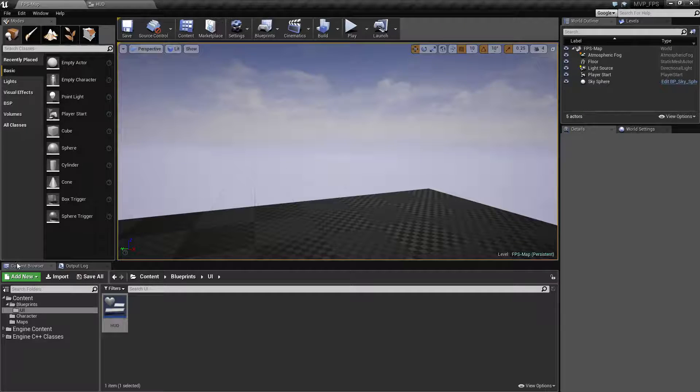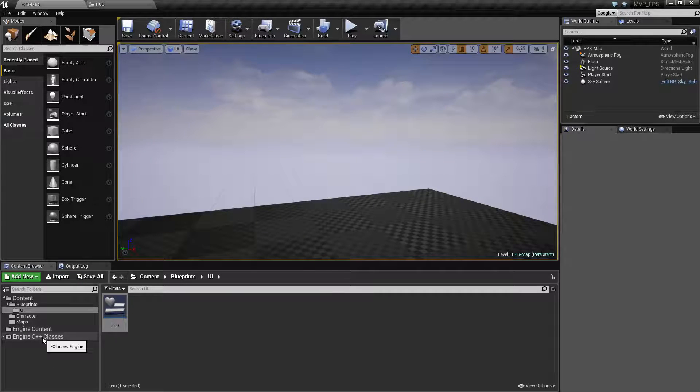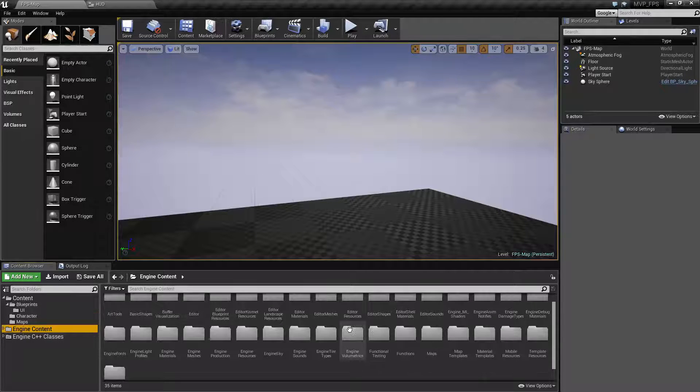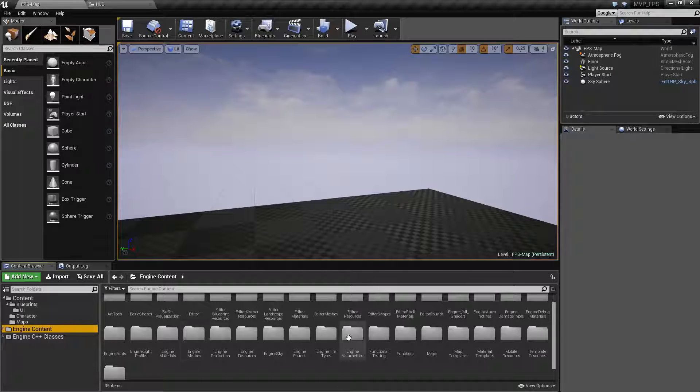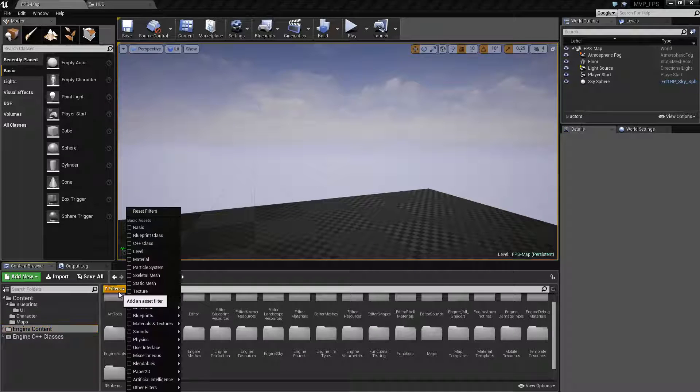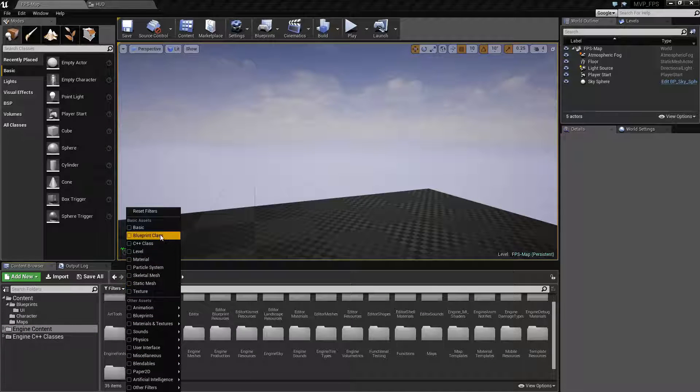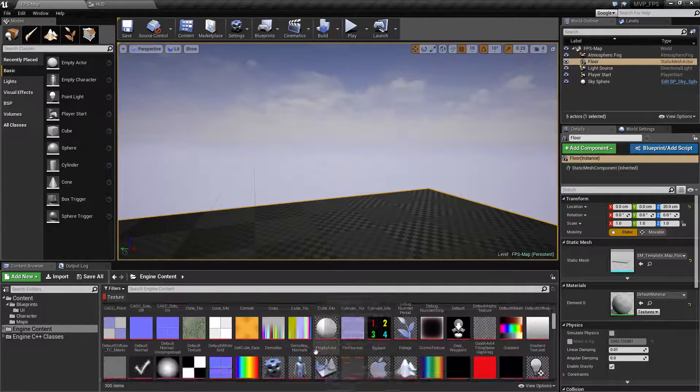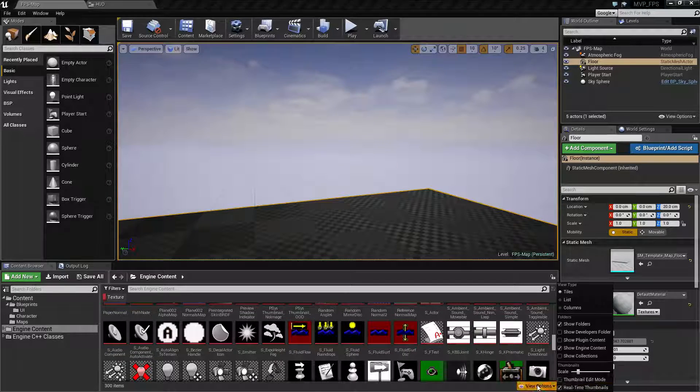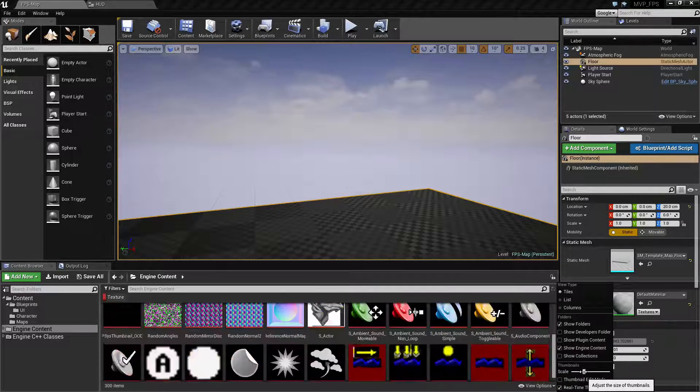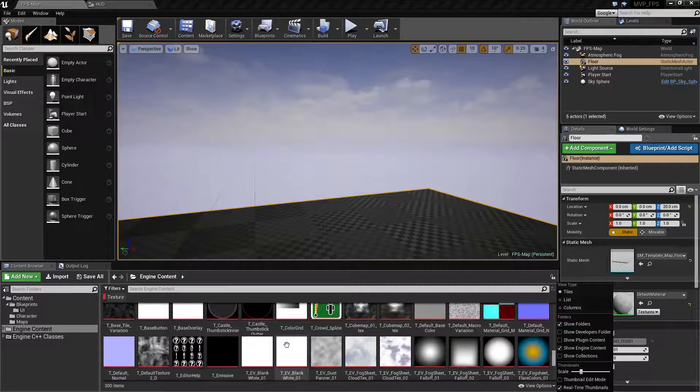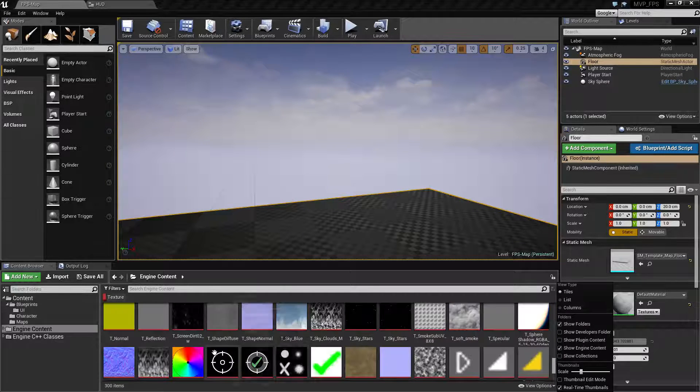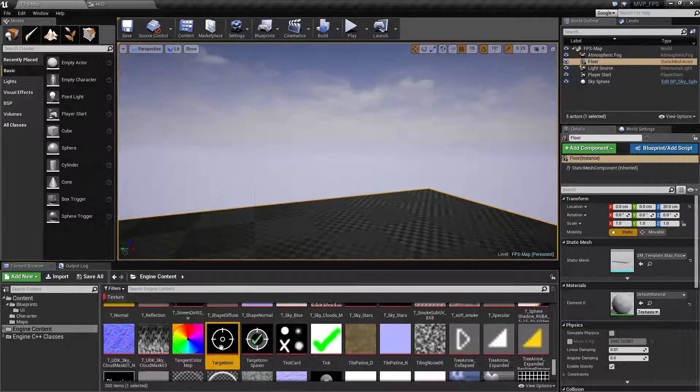When we go back to the content browser you'll now notice you have engine content and engine C++ classes in your browser. Let's go to the content and try to find the images. We could browse through all of these or use a filter. Go to filters and find textures. Now you'll find all the textures exposed in this content browser. We can increase the scale and find something more appropriate. There we go, we're going to use this one, the target icon.